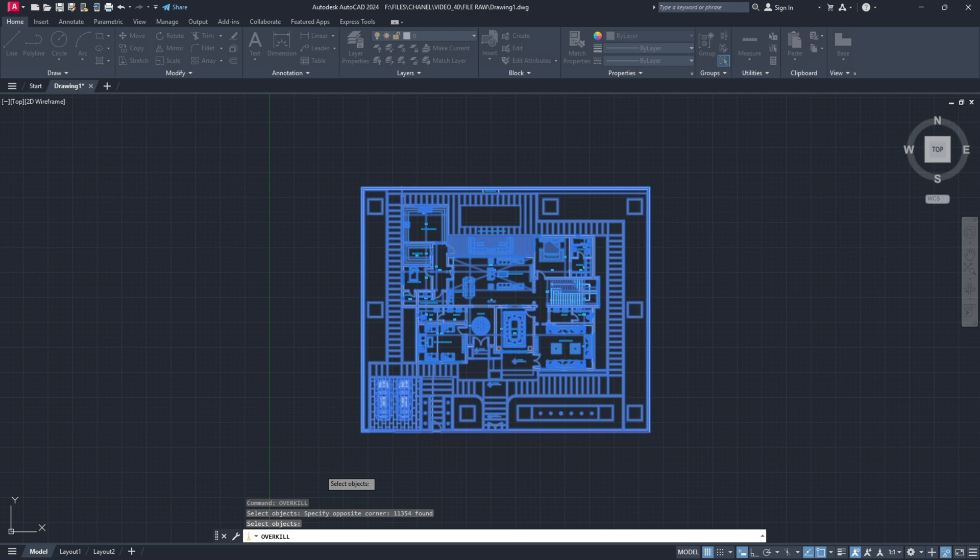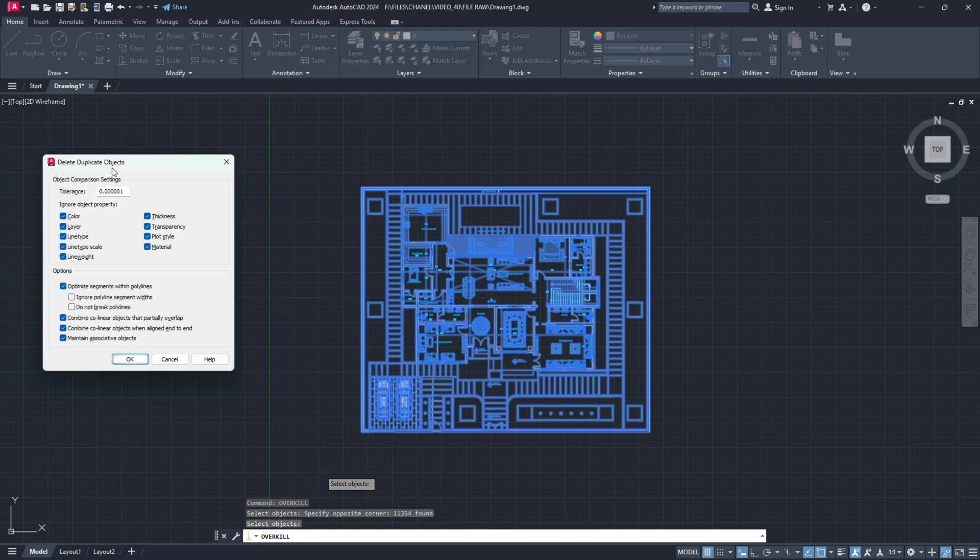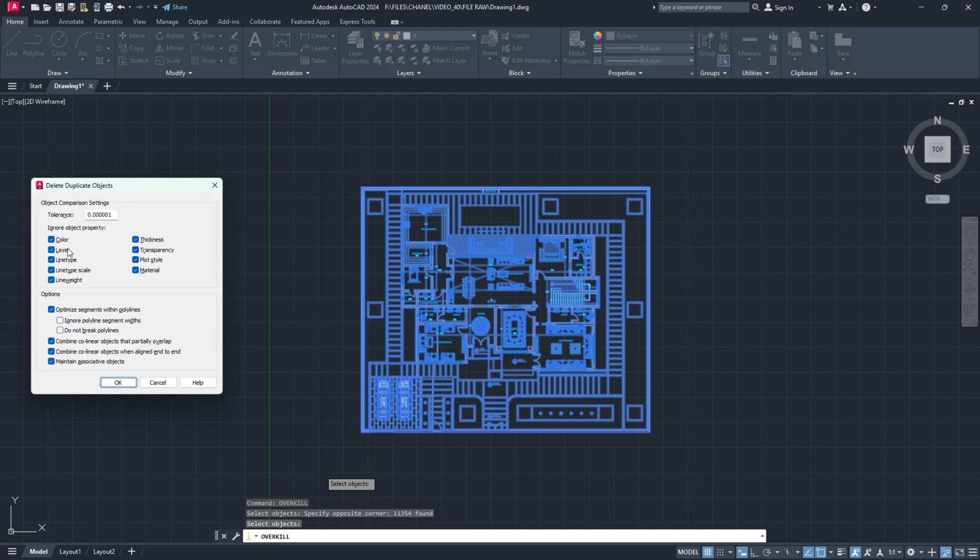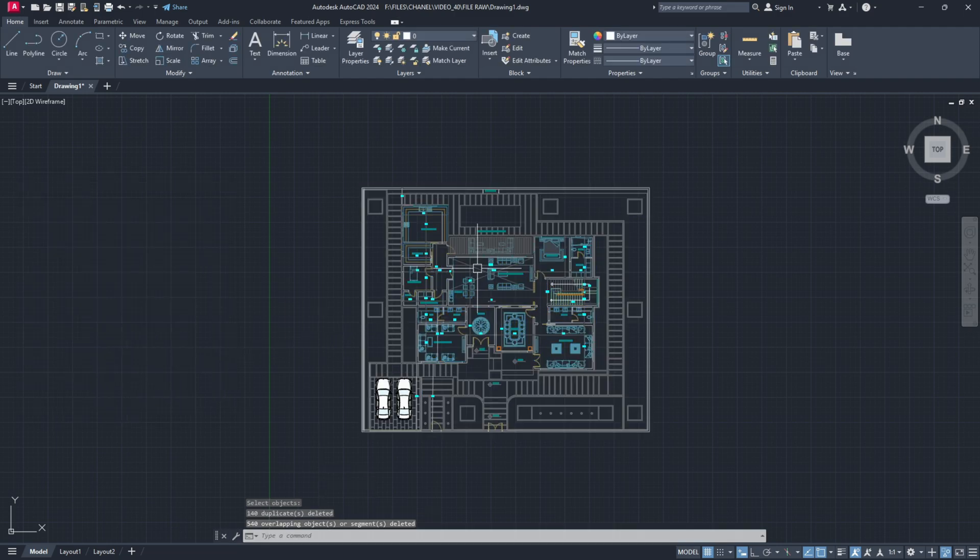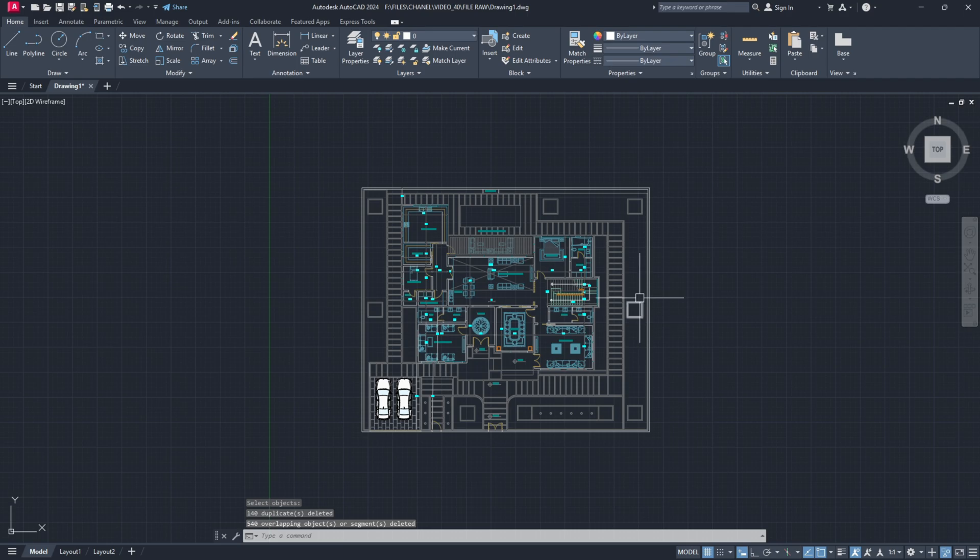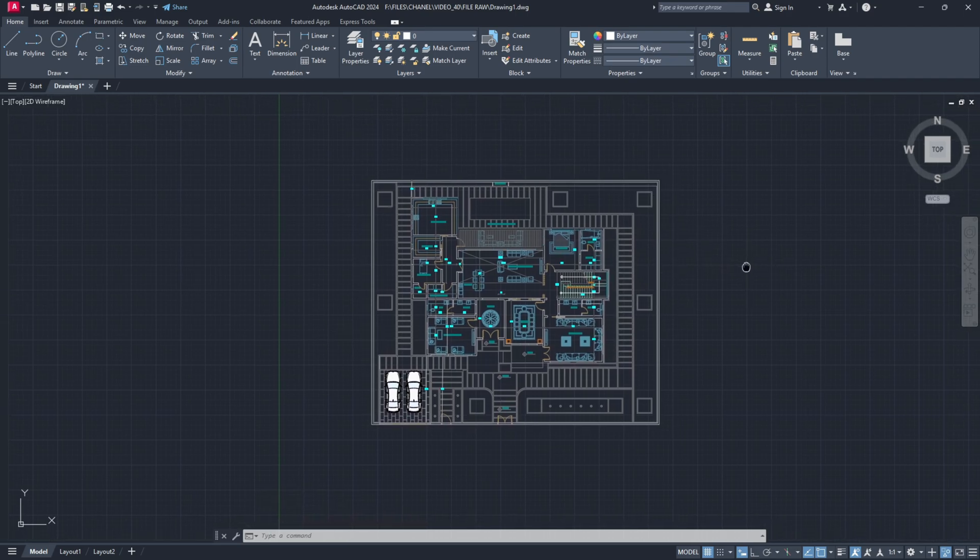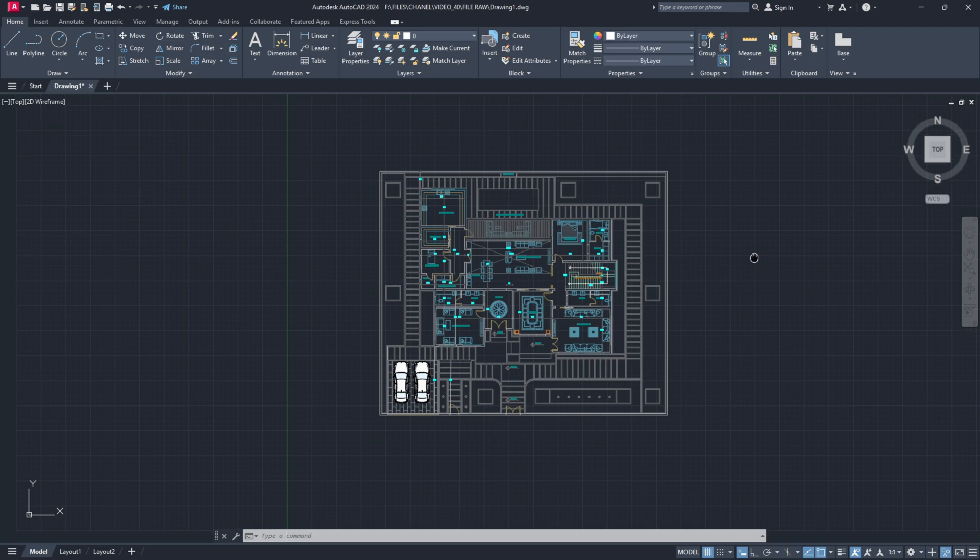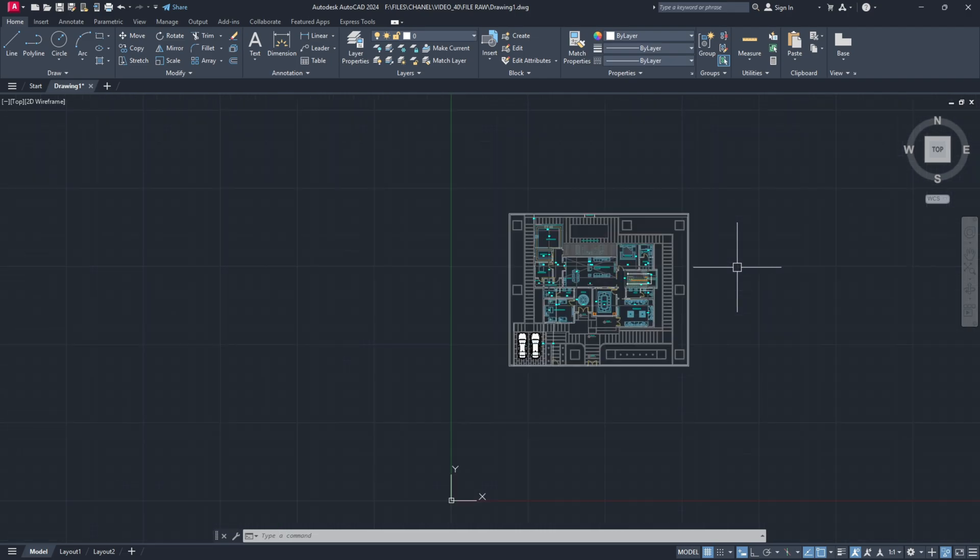So these are my settings. What I usually do, you can play around with them, hit OK and it will make sure that we won't have any two lines above each other, so the lines that are duplicated.